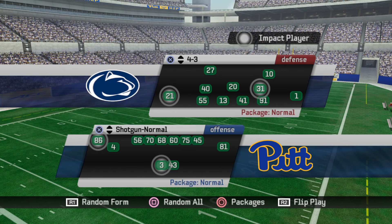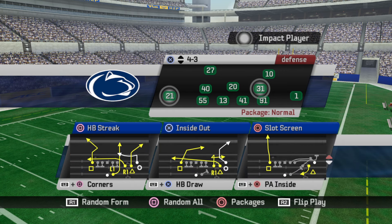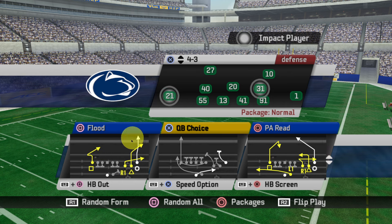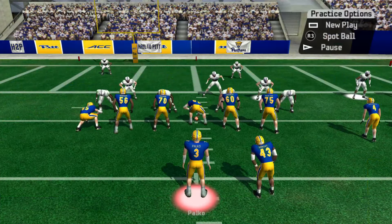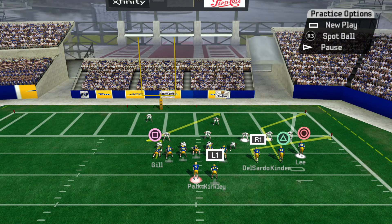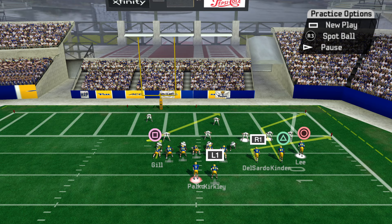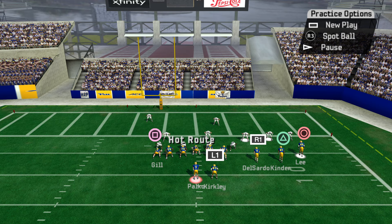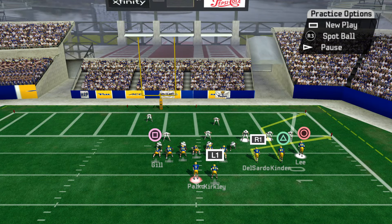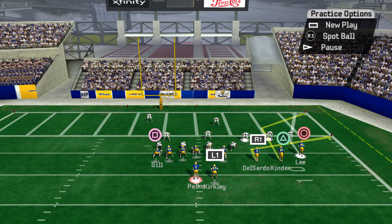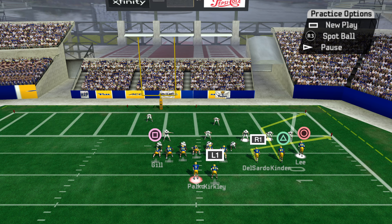The last example I want to show is shotgun trips over — let's use flood right here. Notice we've got a flood concept on the right and an isolated post by our tight end. Now, one important thing: you cannot hot route a slant on a tight end. If I hit triangle, square for the tight end, and L2 — he blocks. Anytime you have a tight end on the line or a halfback in the backfield, they will block if you use L2 or R2. So you can't do this with a tight end; you'd have to find another route, probably a flag route of some sort.